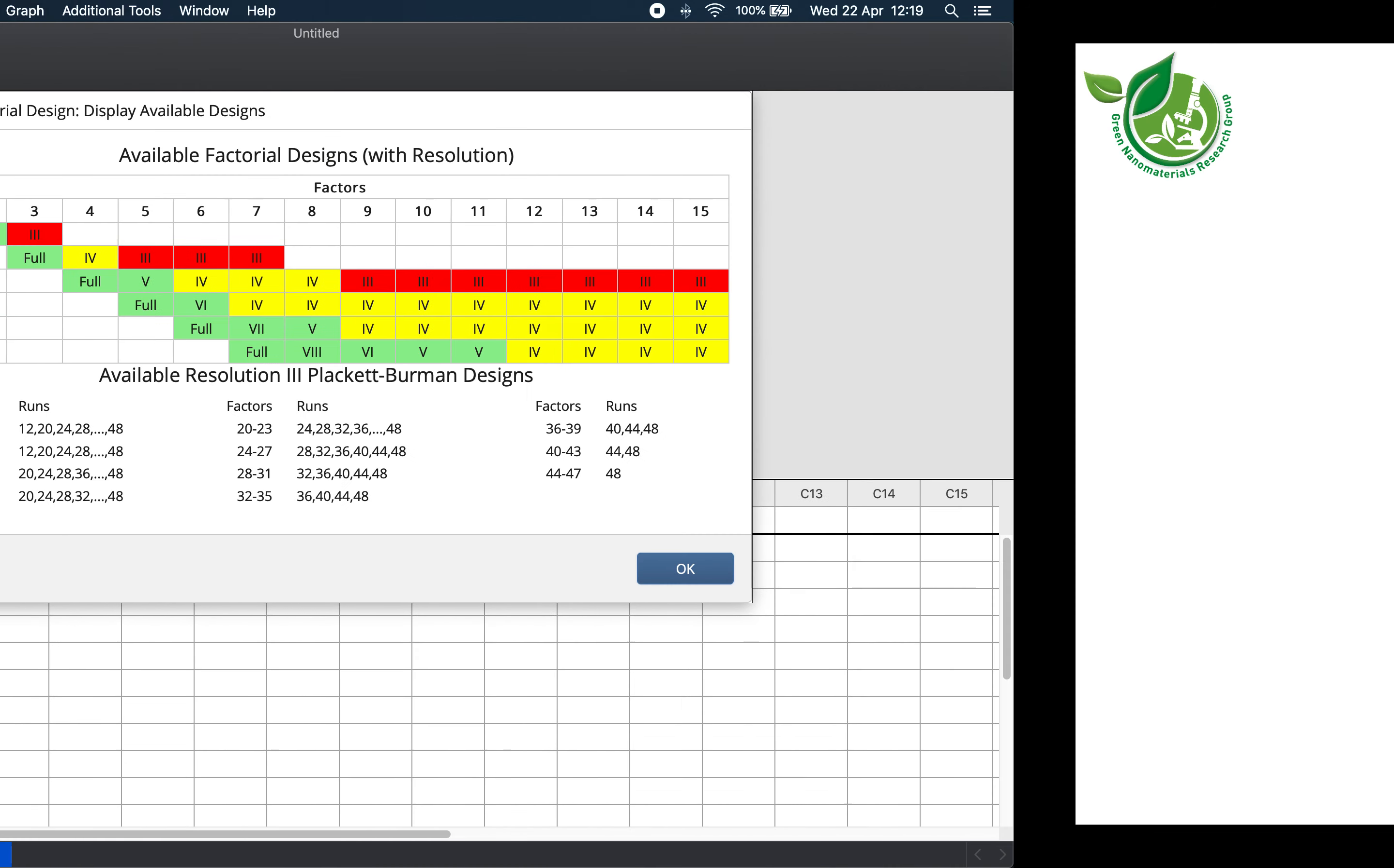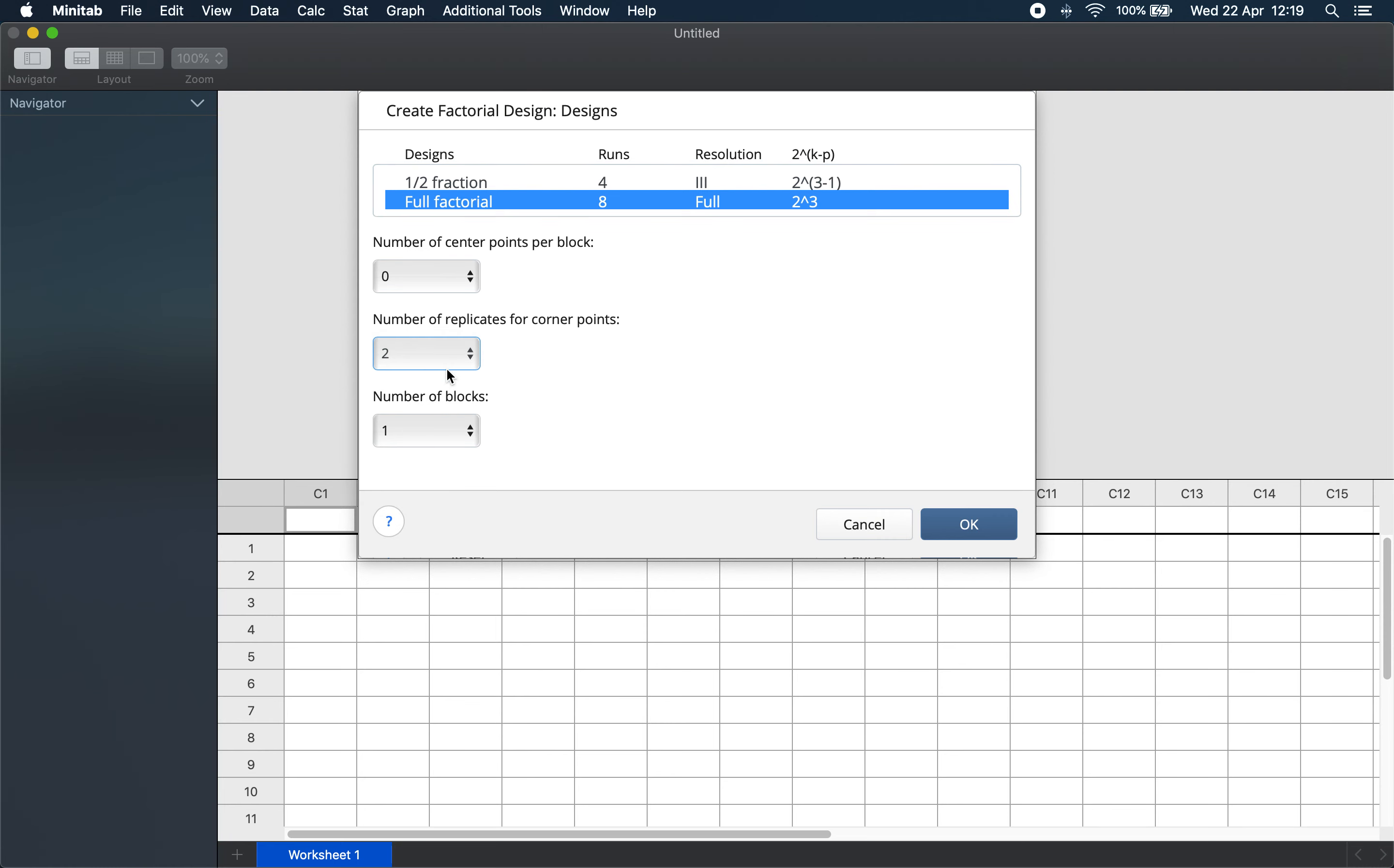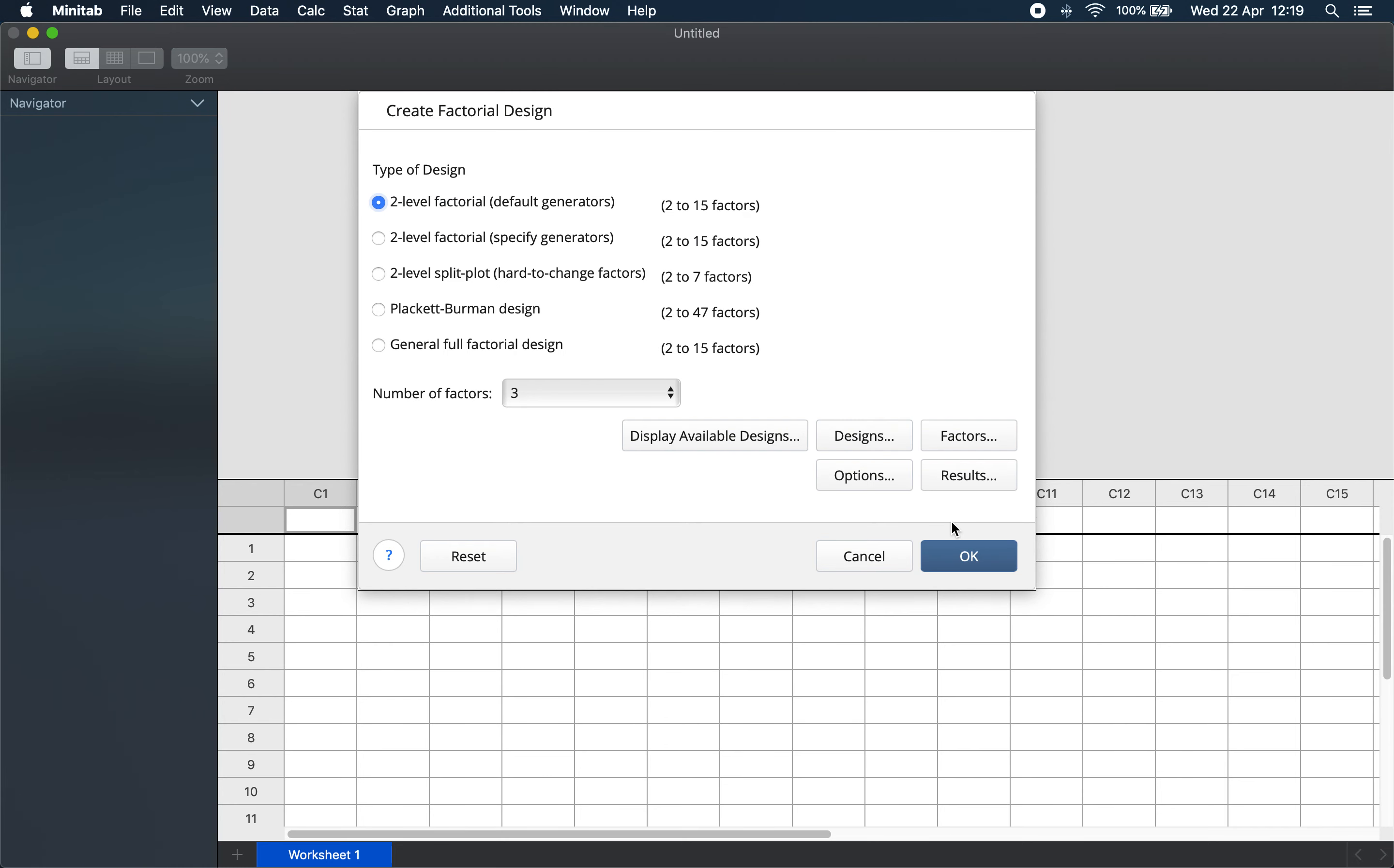In this example, we want the full factorial design for three factors requiring eight runs. We will say we want zero number of center points and we want two replicates of the corner points. An analysis of variance or ANOVA requires at least a duplicate observation. So either the center point could be duplicated or the corner points or both. It is also possible to just run a single replicate method, but then the analysis uses something called Lenth method (L-E-N-T-H), which is inferior to an ANOVA. We just want our experiments to be performed in a single block. Click OK.